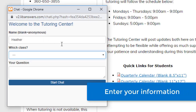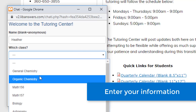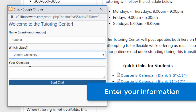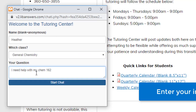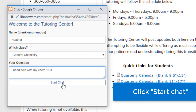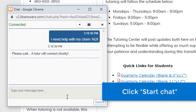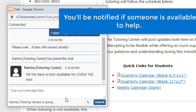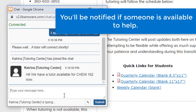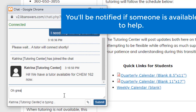Enter your information in the window that opens, then select Start Chat. The Tutoring Center will let you know if someone's available.